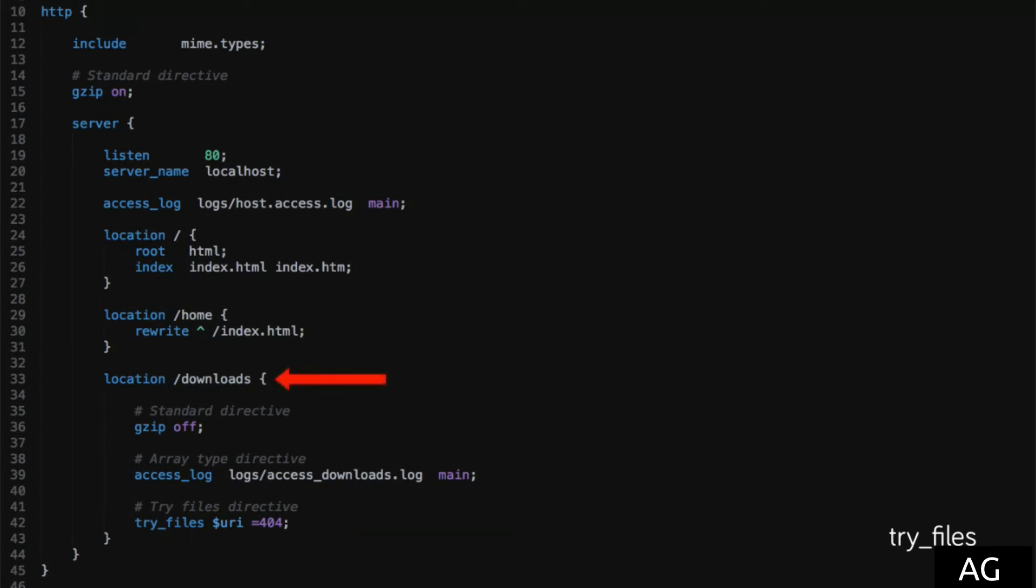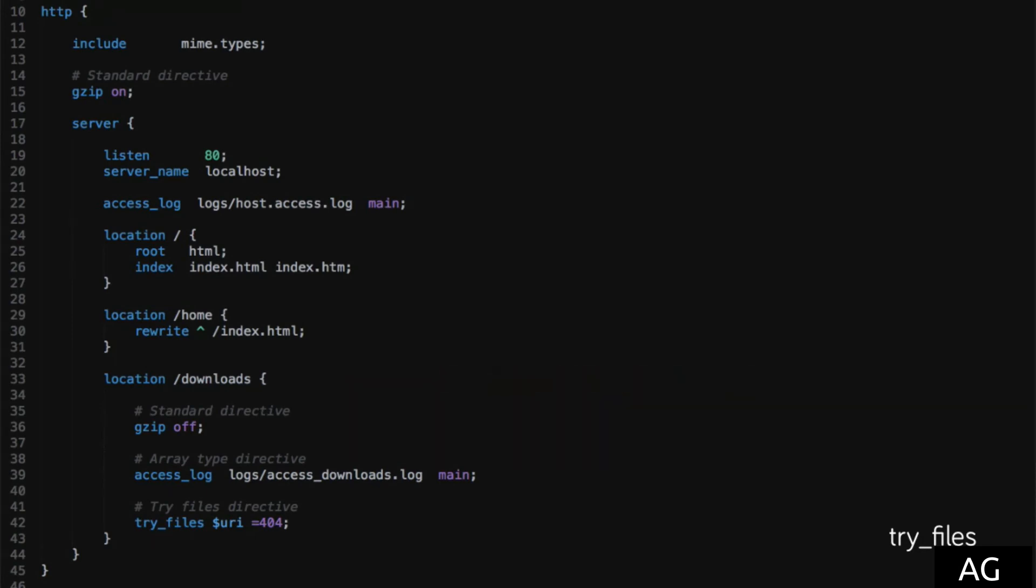Basically, let's say a request is received on the server, and hits the slash downloads location, and we'll say that request was for the iceland.gif flag file. After running past these other directives, try_files will give Nginx a series of things to try and do with the request in order of priority.